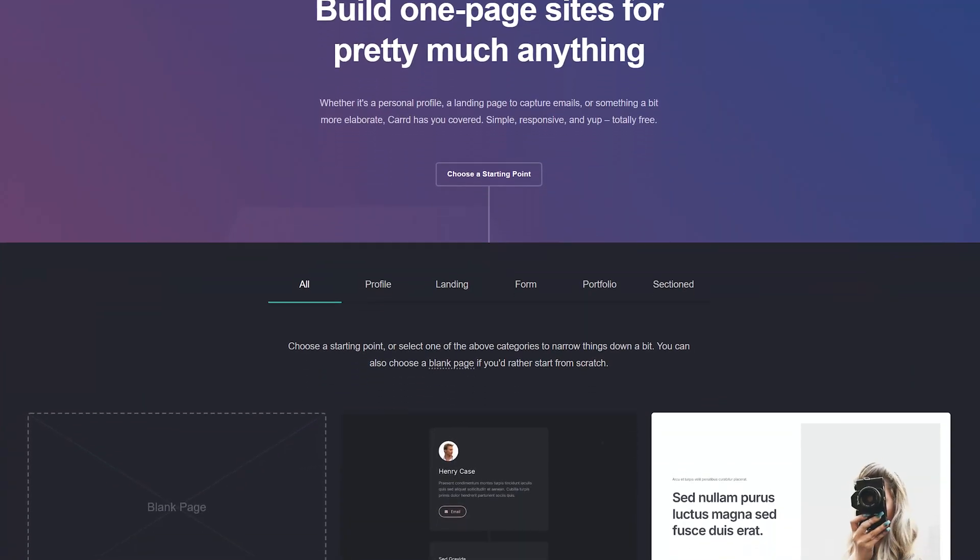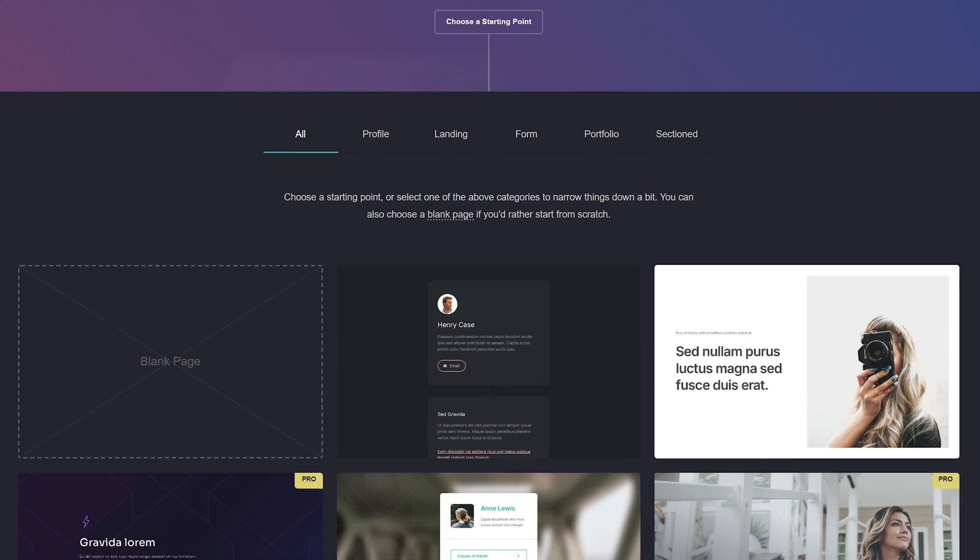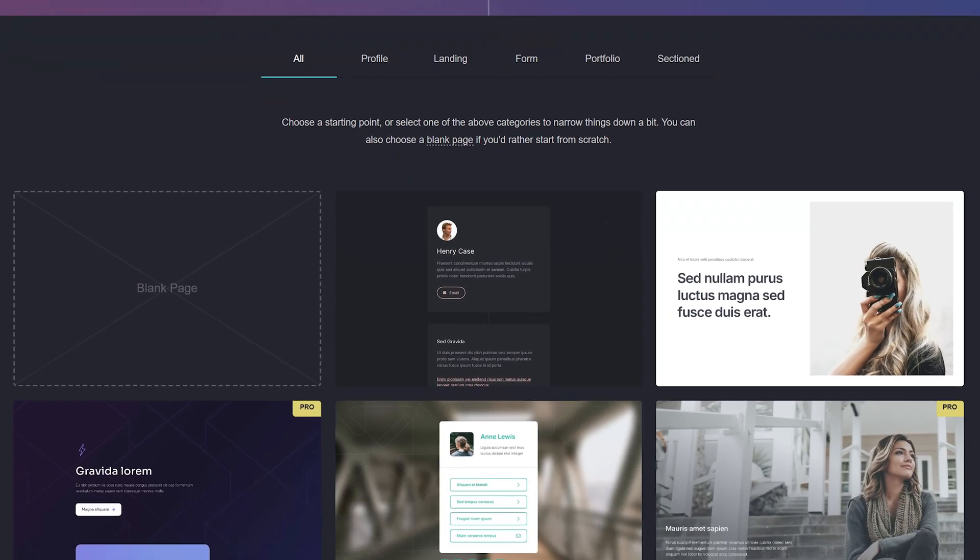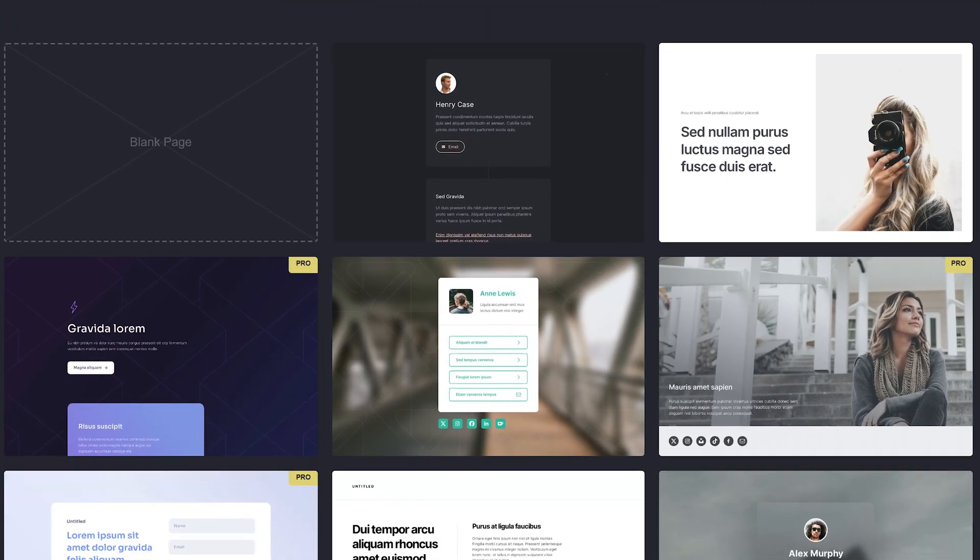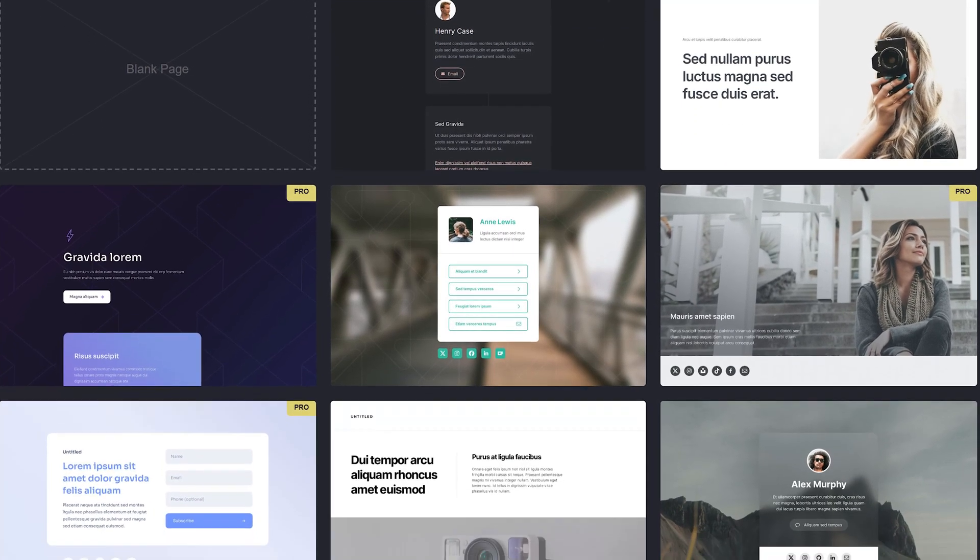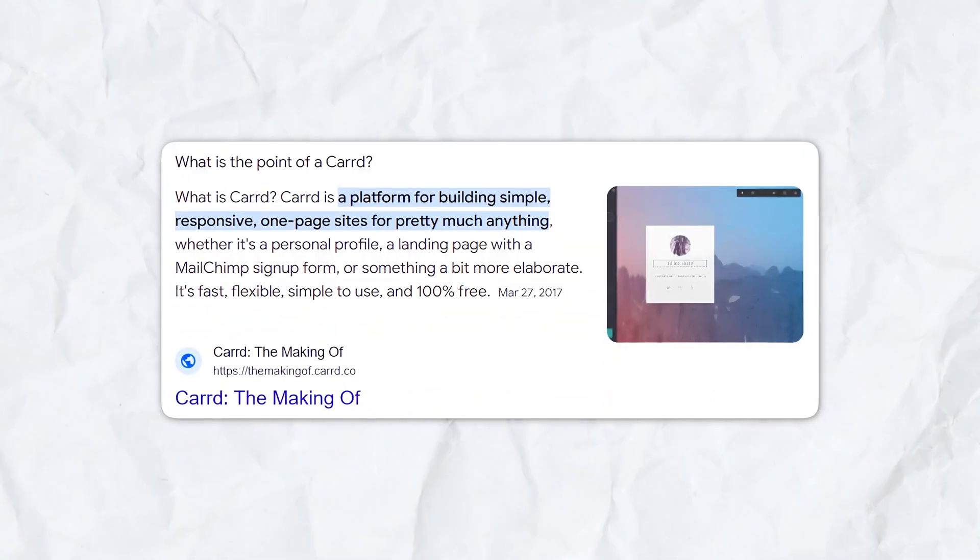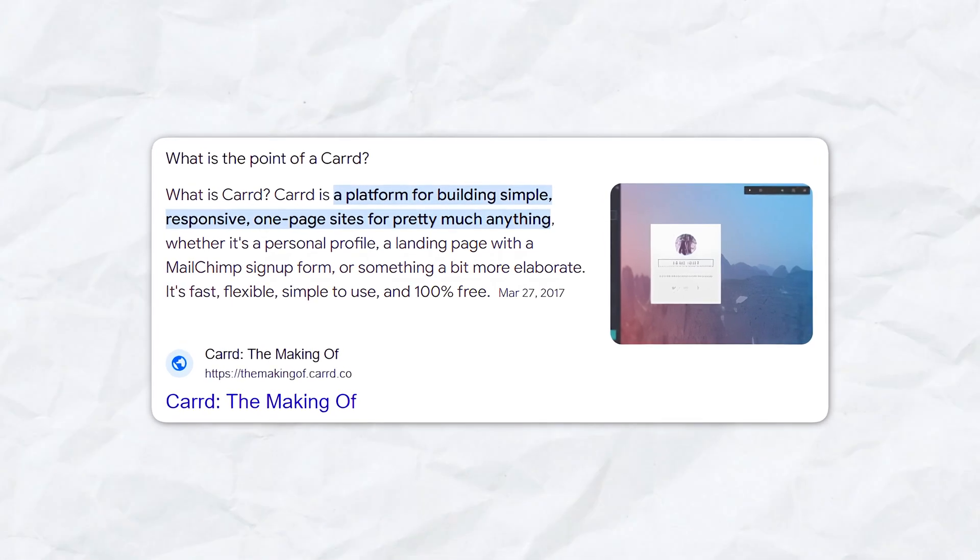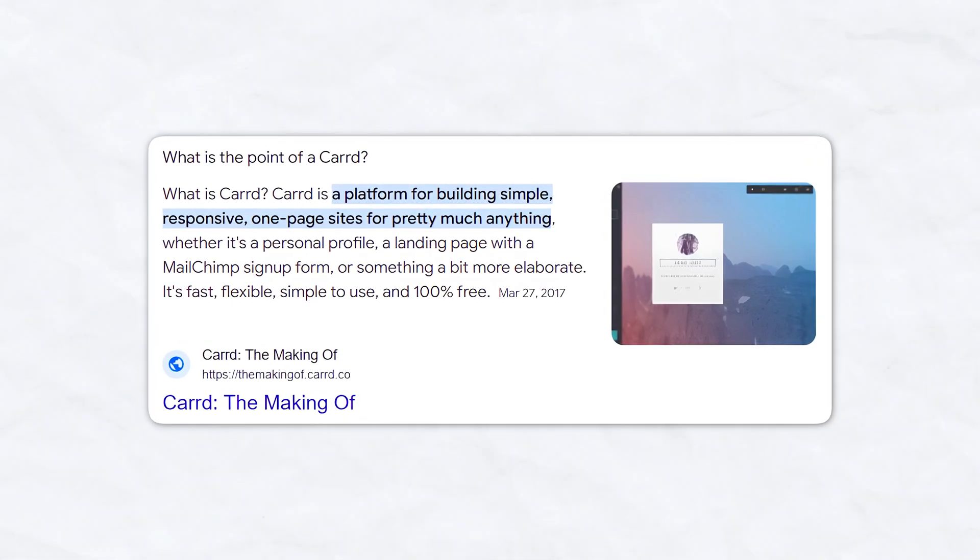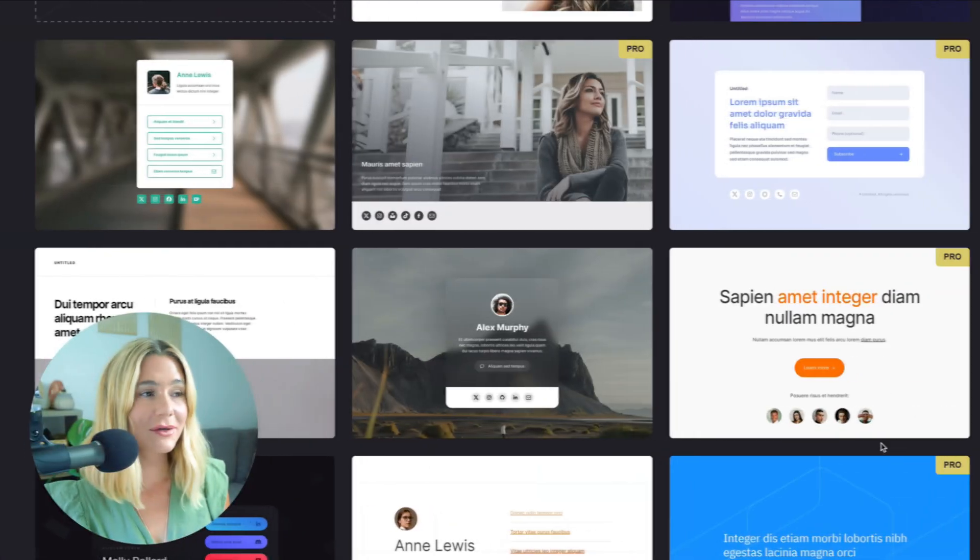Carrd is an online platform that allows users to create one-page websites with ease. It's perfect for personal profiles, landing pages, portfolios, and simple business websites. Unlike many other website builders that offer multiple-page site capabilities, Carrd focuses on providing a streamlined experience for single-page sites, making it incredibly user-friendly and efficient.